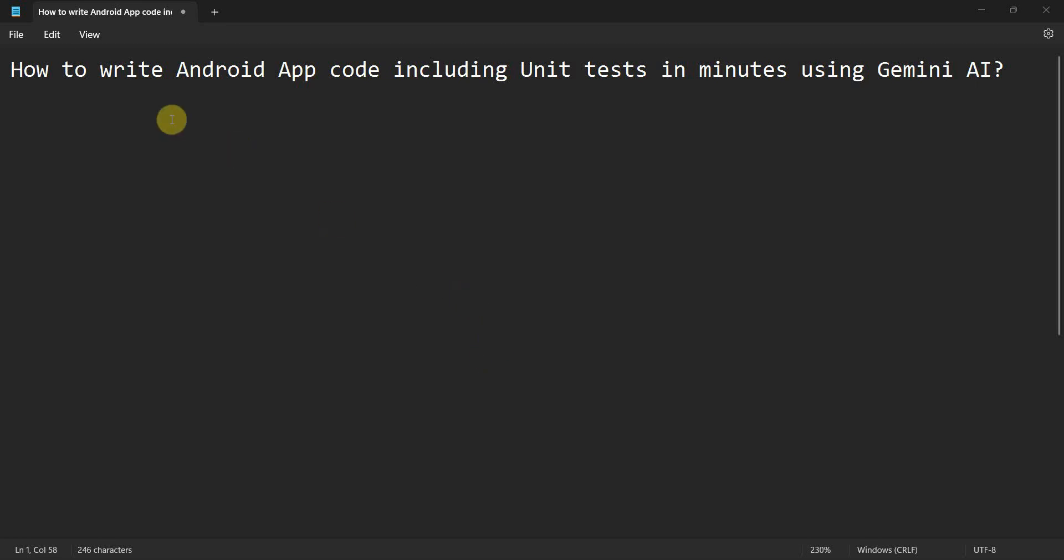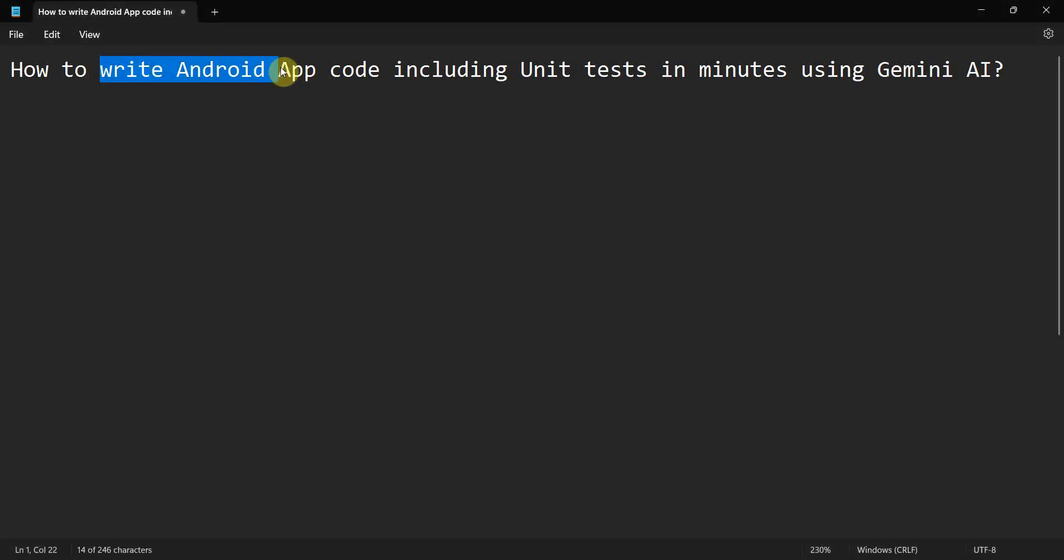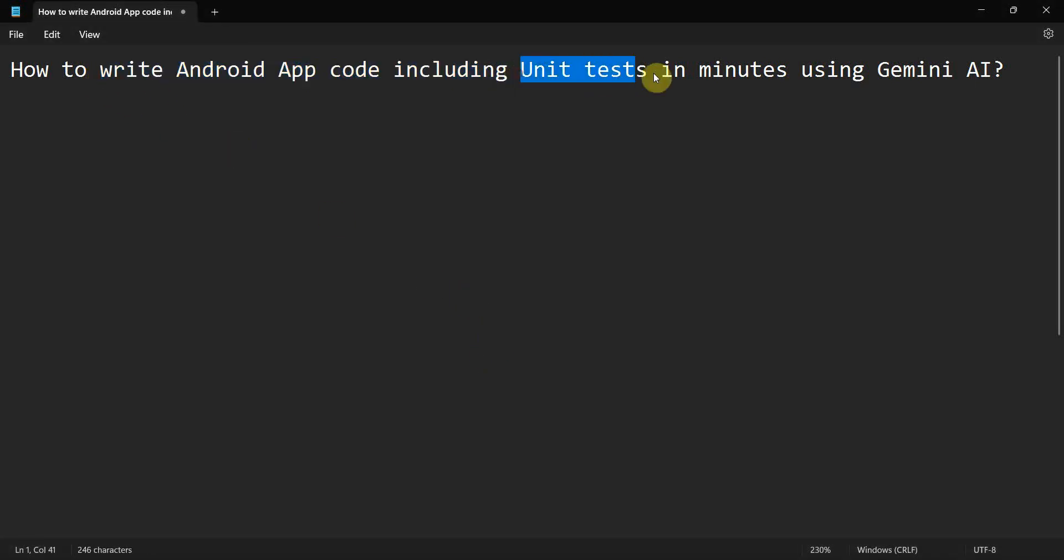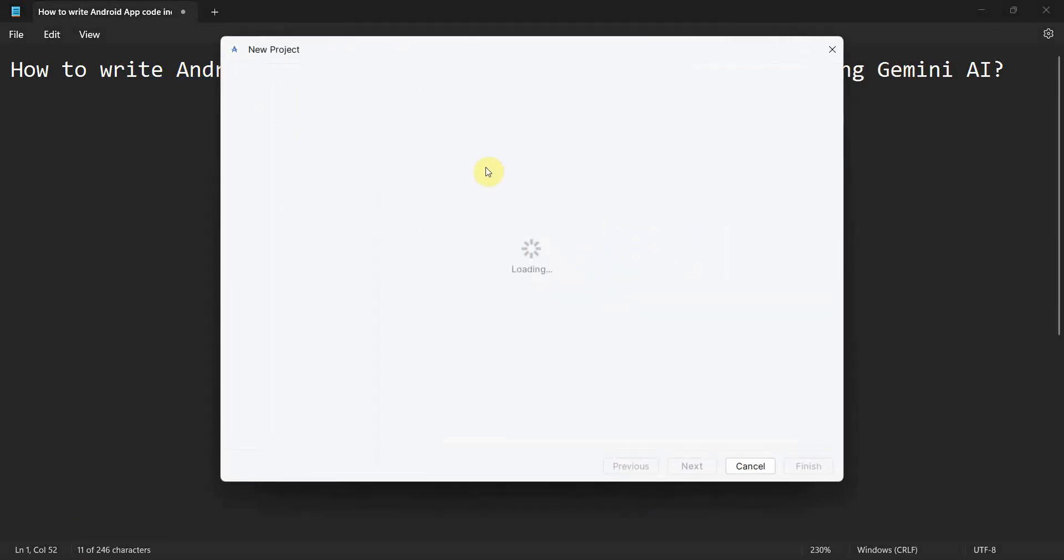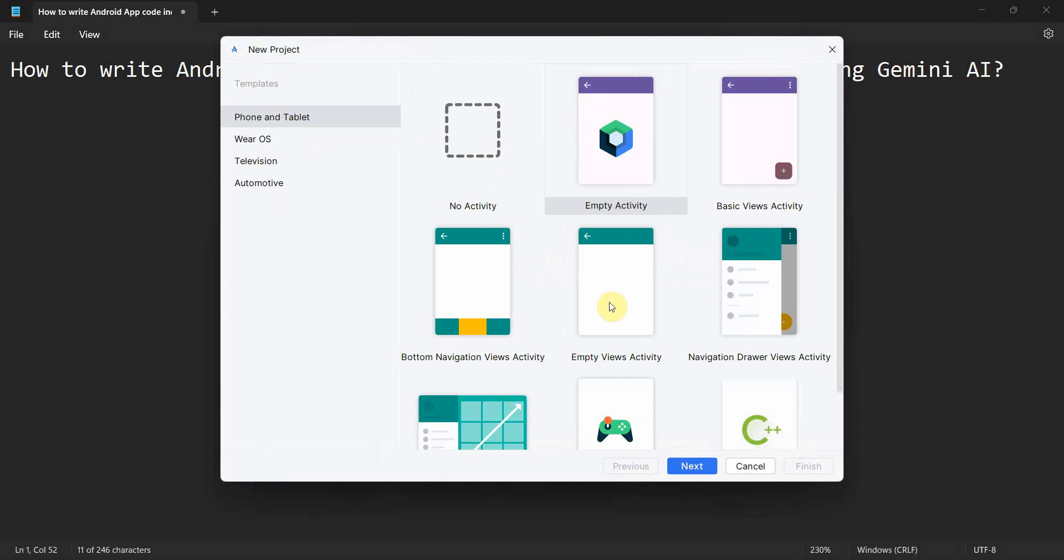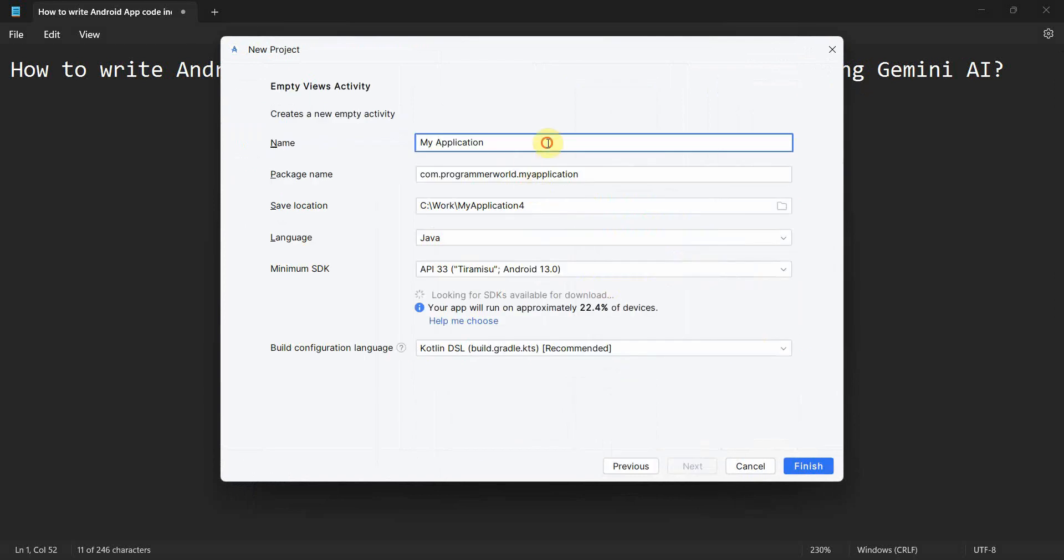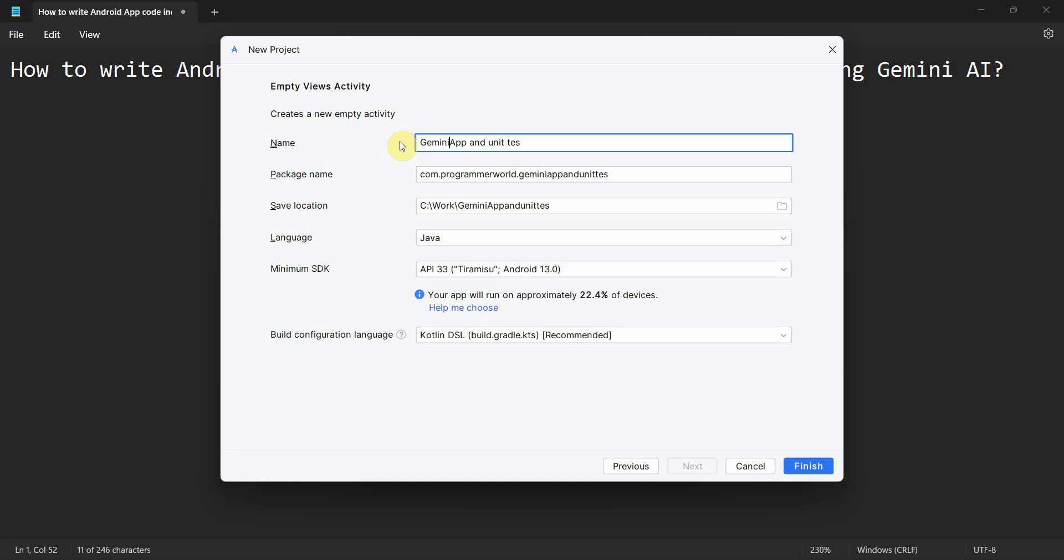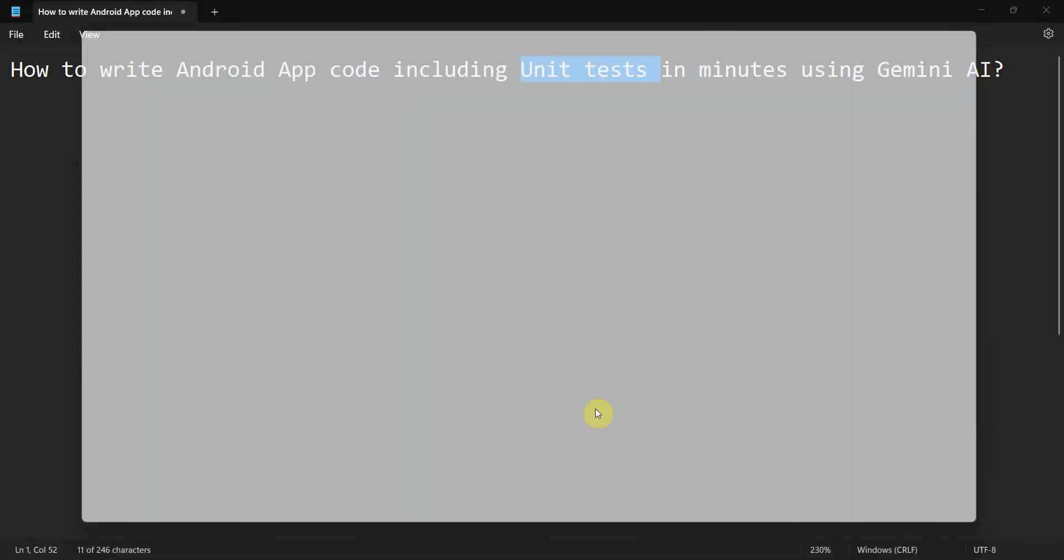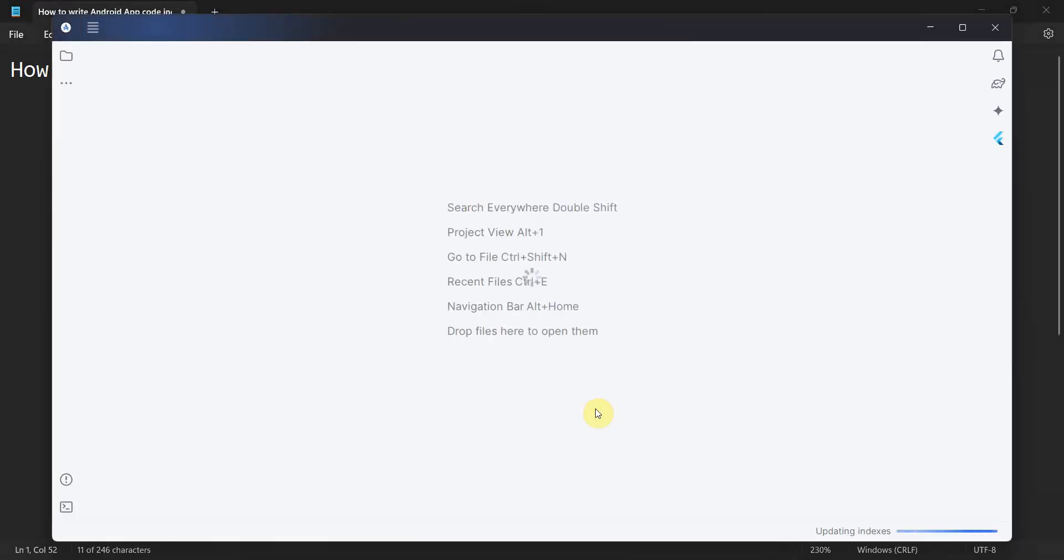Dear friends, welcome to my video. In this video we'll see how to write Android app code including the unit tests using the Gemini AI tool in few minutes. So let's begin and let's create a new project app and unit test. I'll write Gemini at the front and I'll click finish.